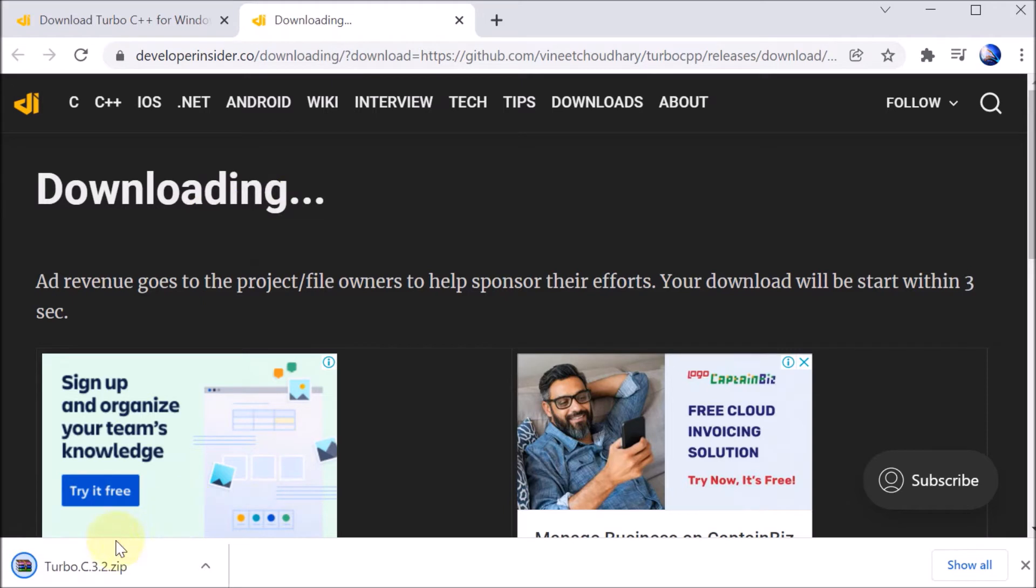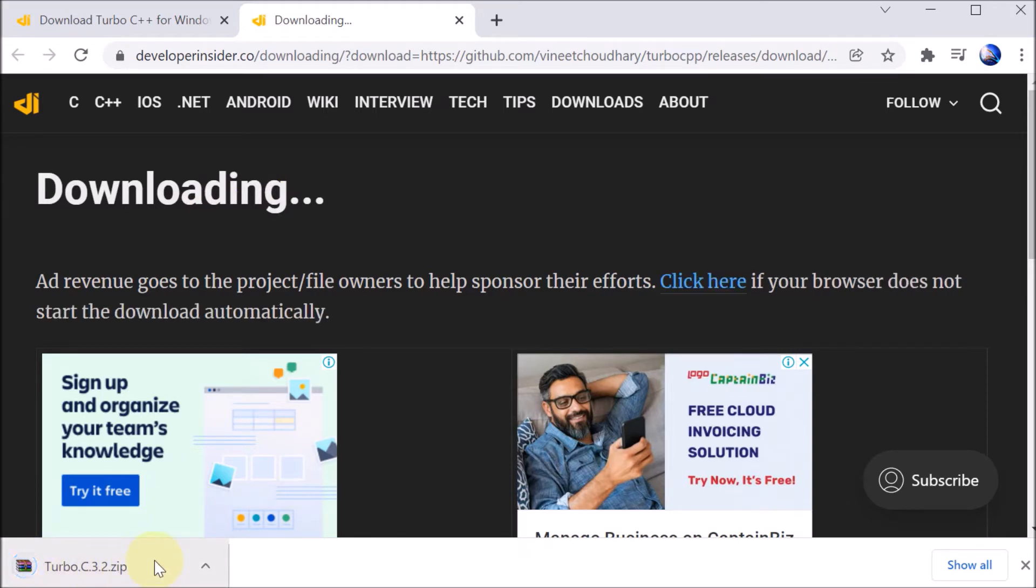So here it is saying Downloading, and on the left-hand side, downloading started. It will take a few seconds to complete the installation file.